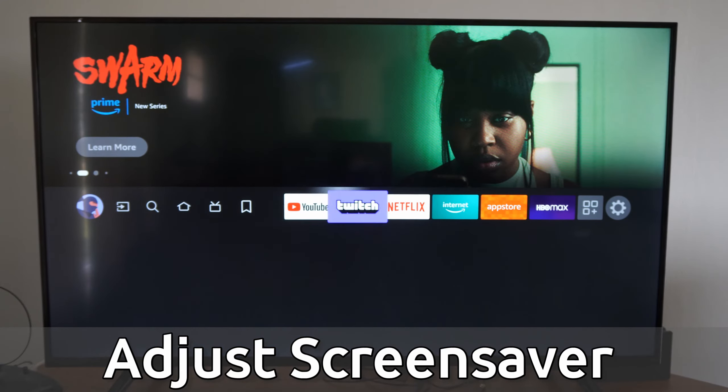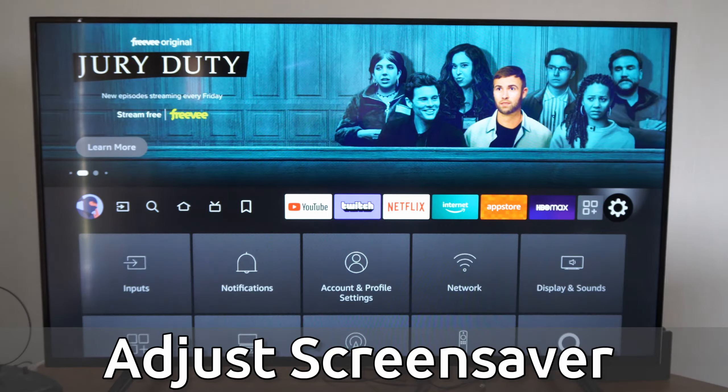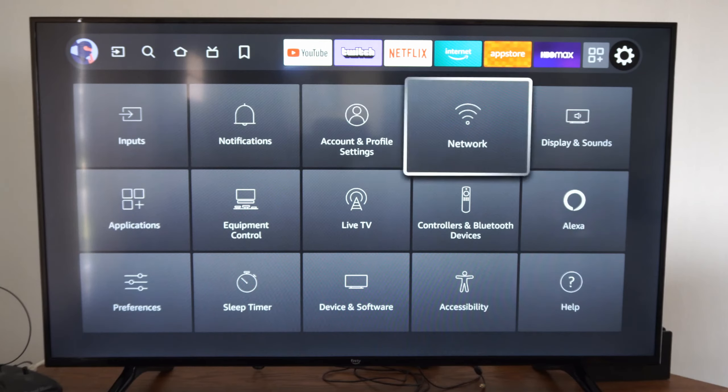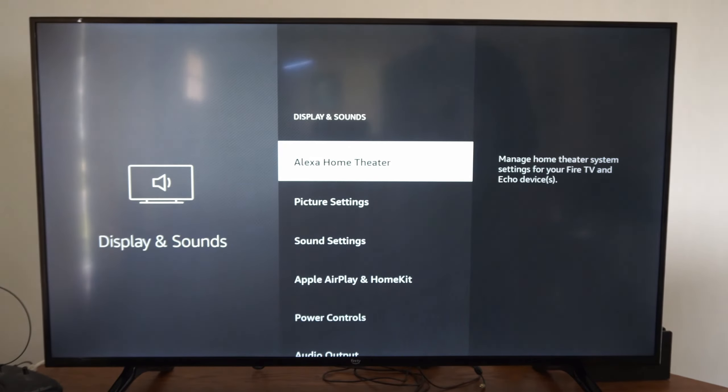So just on the home screen here, if we go on over to Settings and then we go down, we want to go over to Display and Sounds.